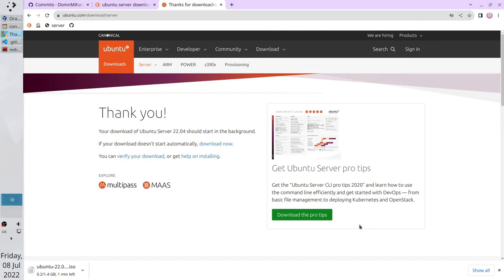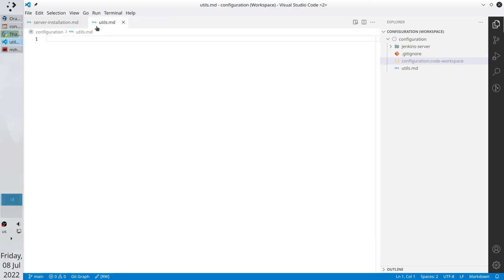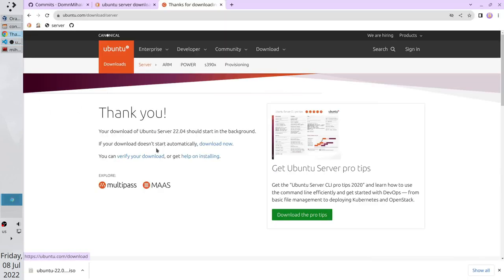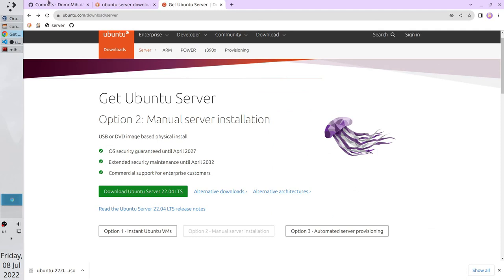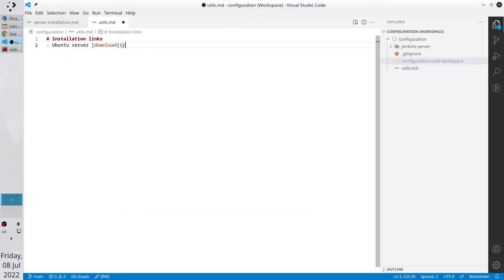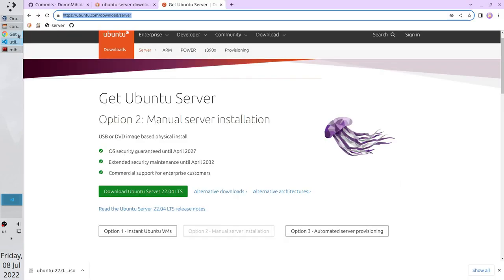I will put the link to the Ubuntu page in the utils.md file. Go to VSCode. Close gitignore. Open utils.md. And write installation Links Ubuntu Server Download. Go to the browser. Move back. Copy the URL. File. Paste it in Utils.md. Save it. The image was downloaded. Let's run it.